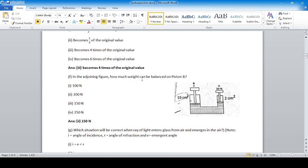In the given figure, how much weight can be balanced from piston B? Using Pascal's law: pressure one equals pressure two, so F1/A1 = F2/A2. Cross-multiplying: 30/2 = F2/10, giving F2 = 150 newtons.